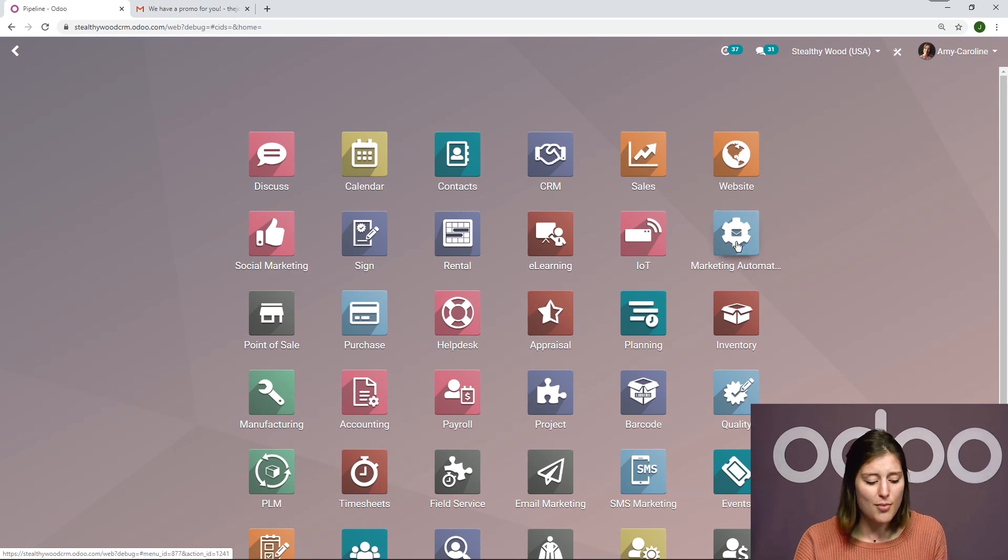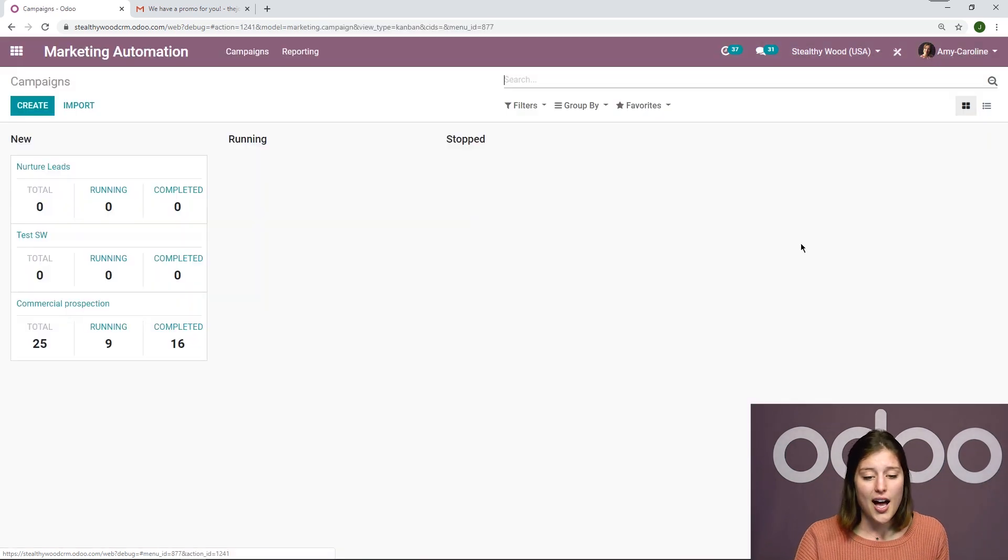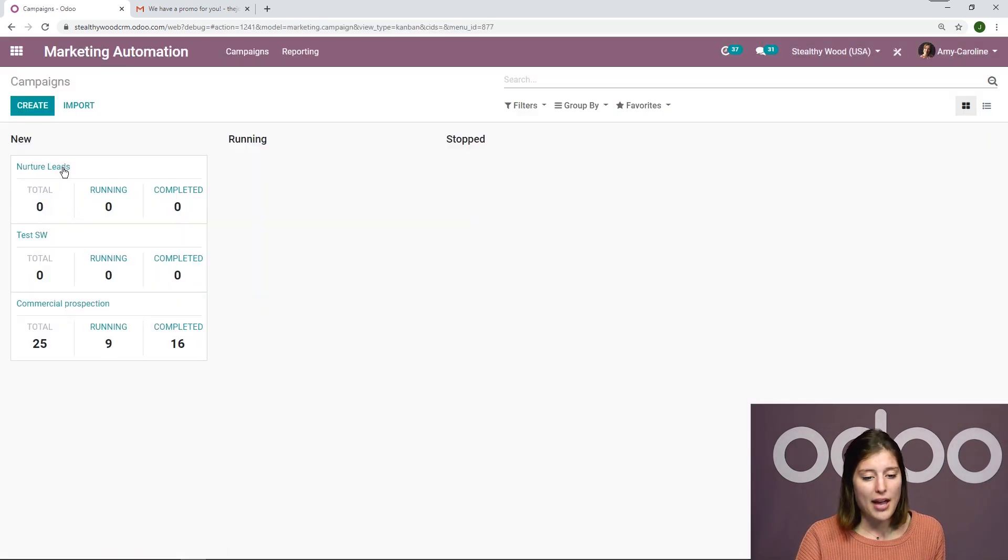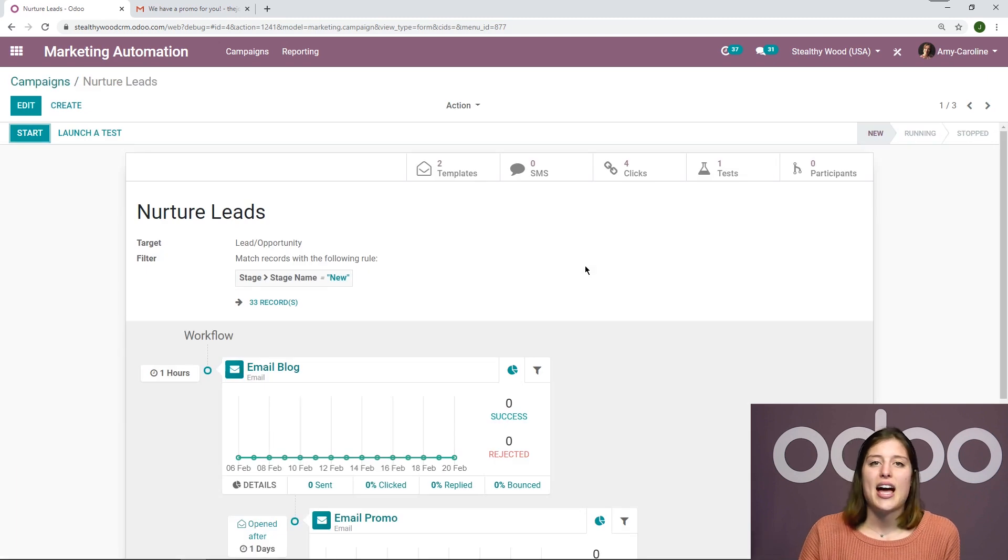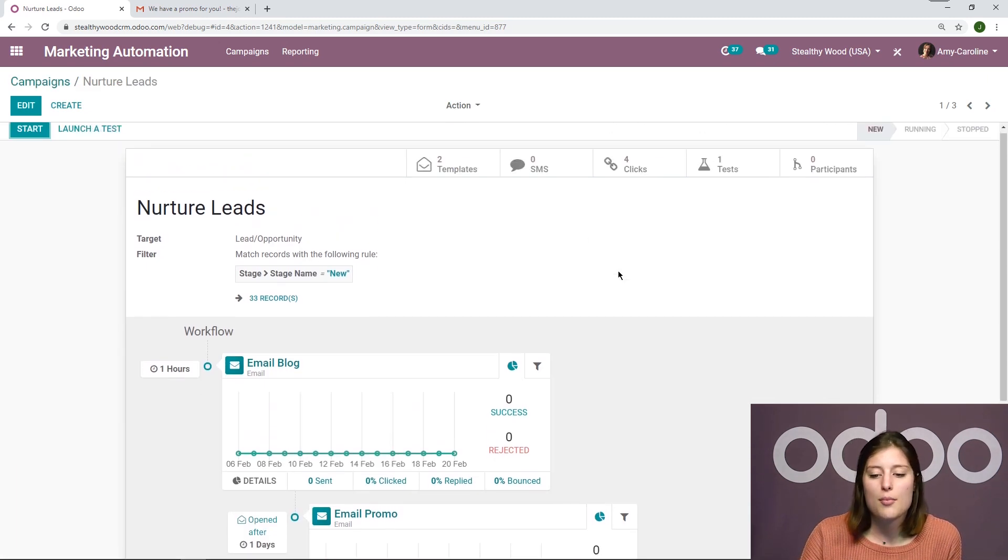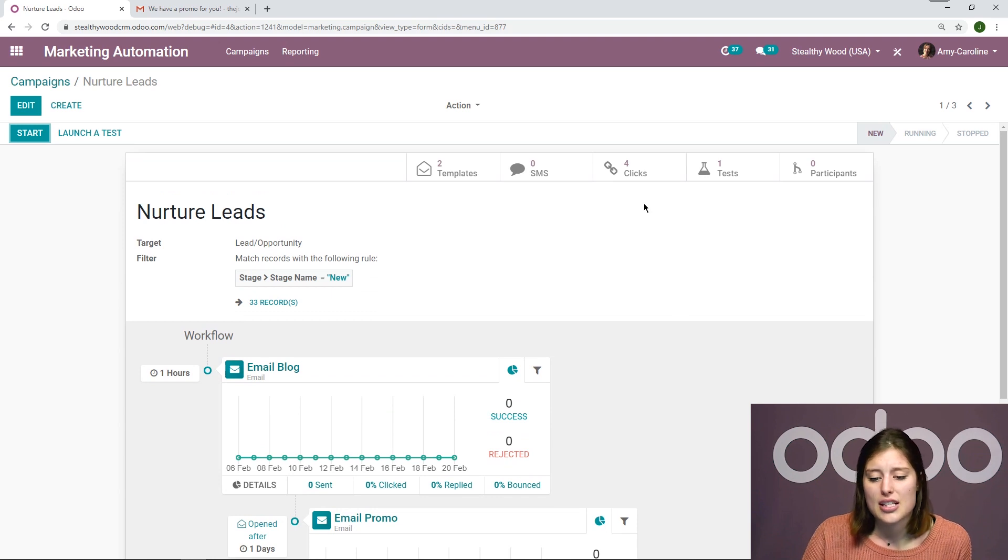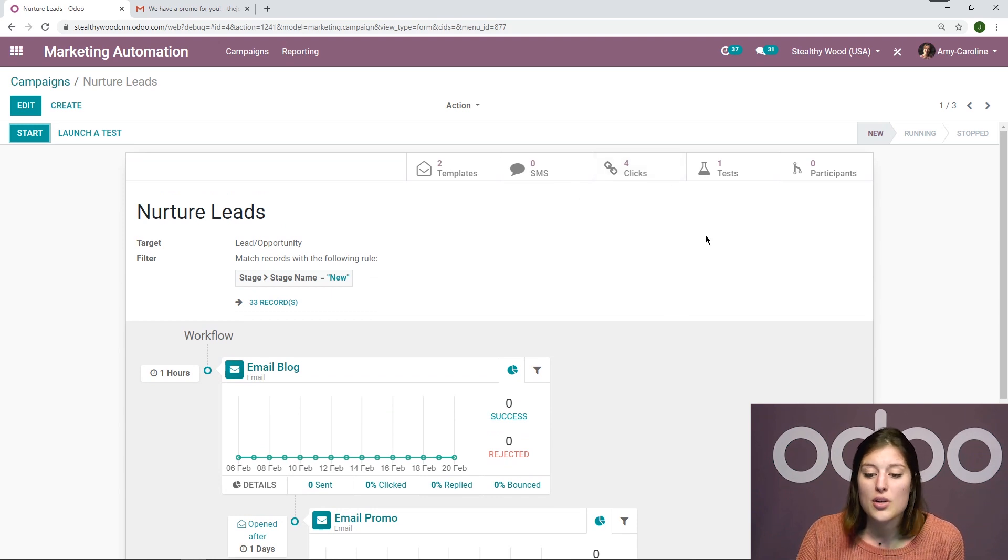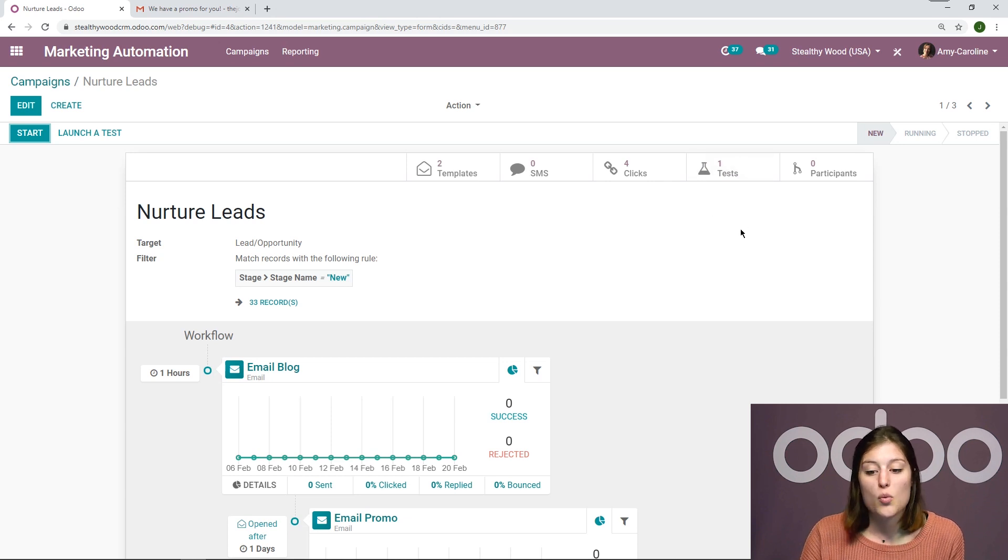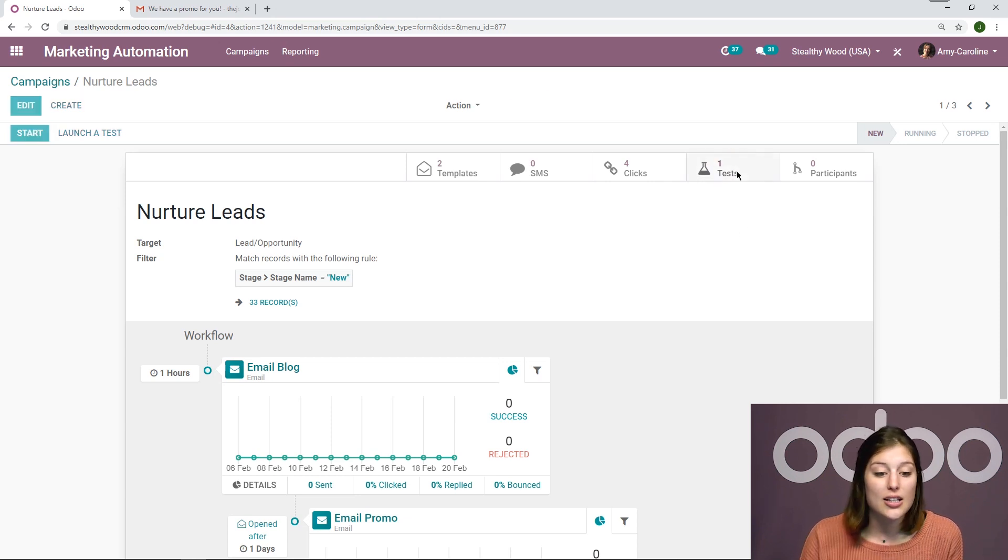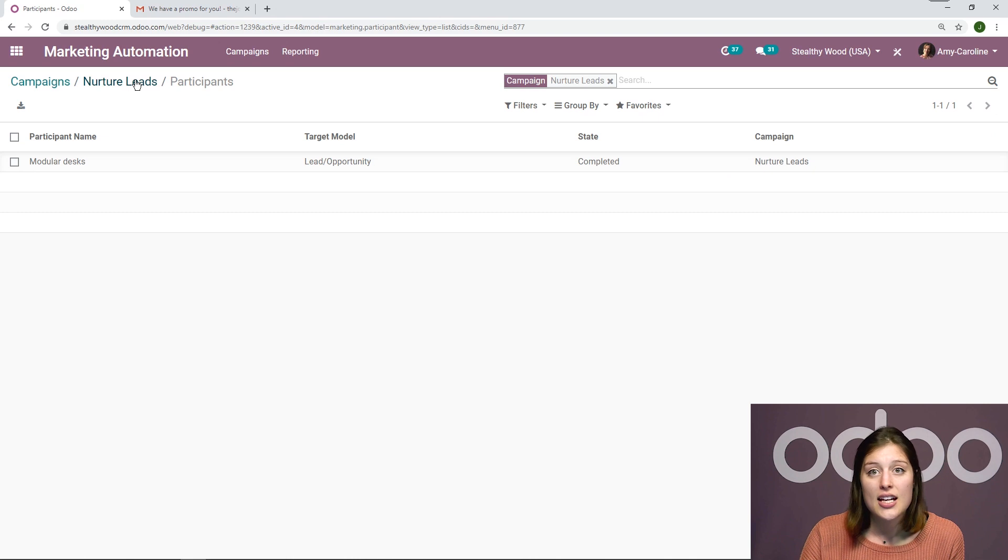So that's super, super cool. Let's go back to marketing automation and to our campaign. And again, we have an overview of the numbers of emails that we've sent. We can also see the number of clicks. We can see how many tests that we've actually done, which is one. And we'll be able to click here and access those tests again.